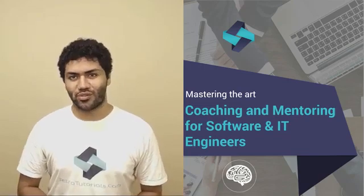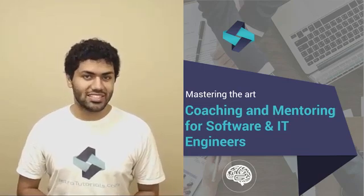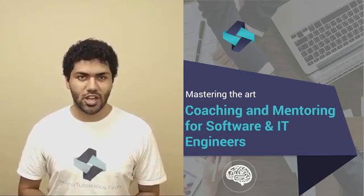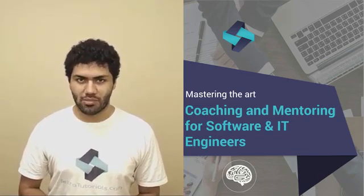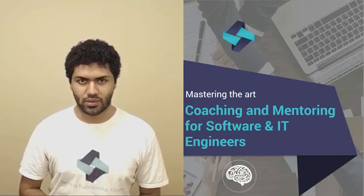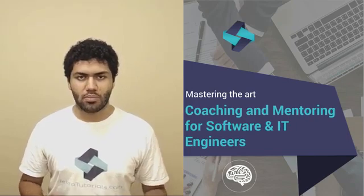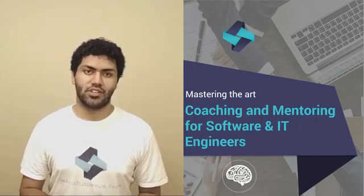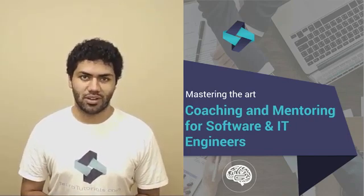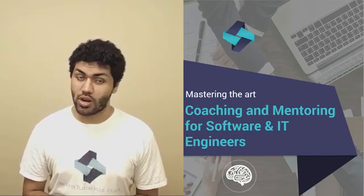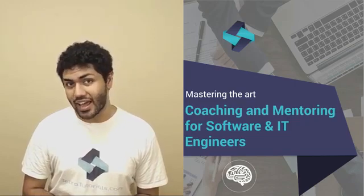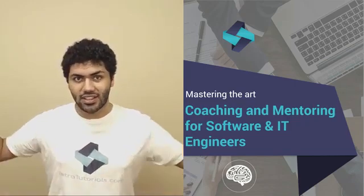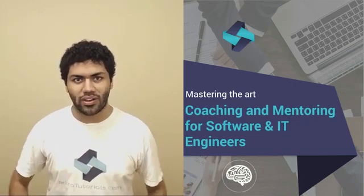So give a kick start to a flourishing career in the IT industry today with a course in coaching and mentoring. Grab your copy of The Art of Coaching and Mentoring for Software and IT Engineers today and let's get going!